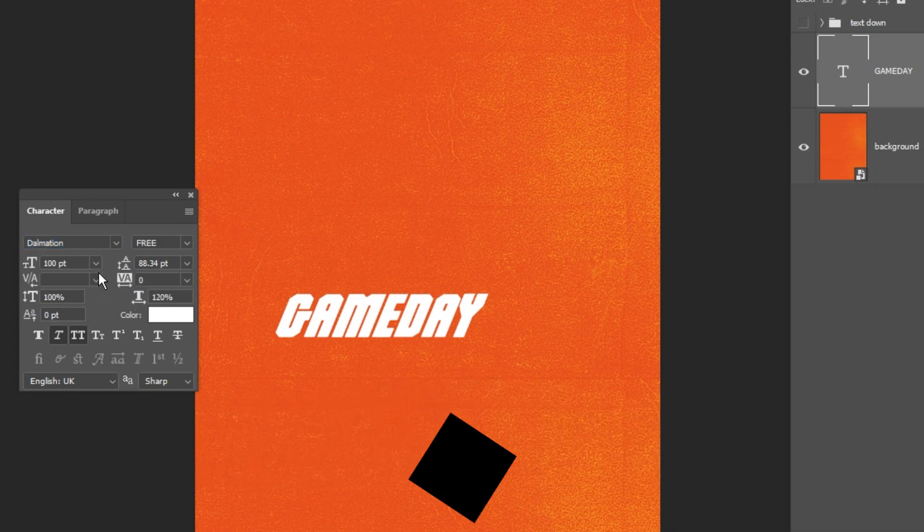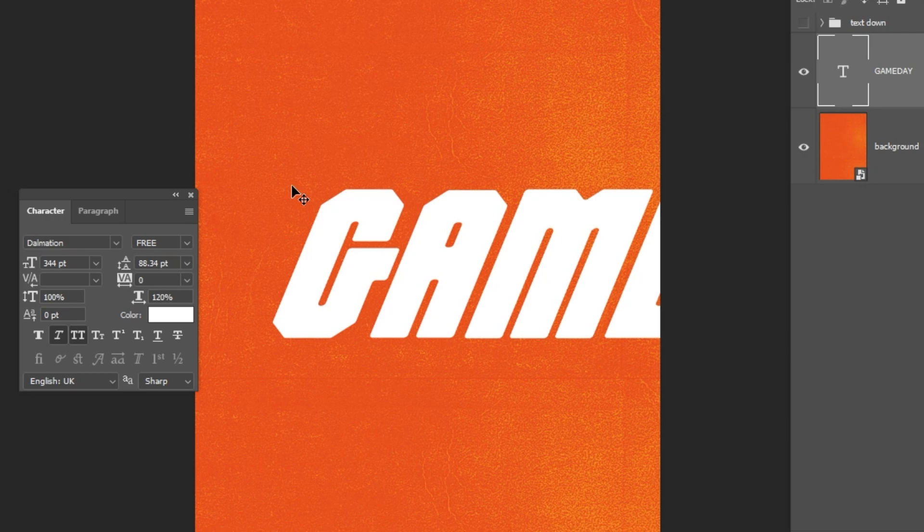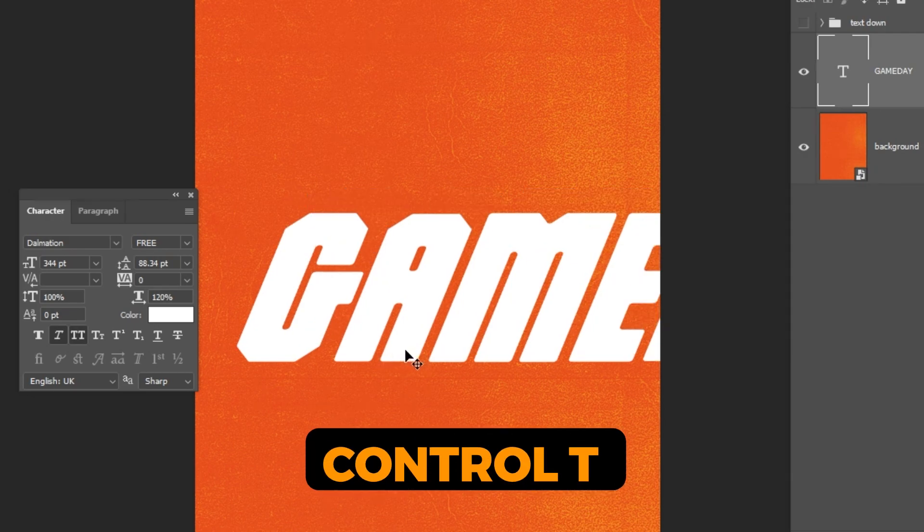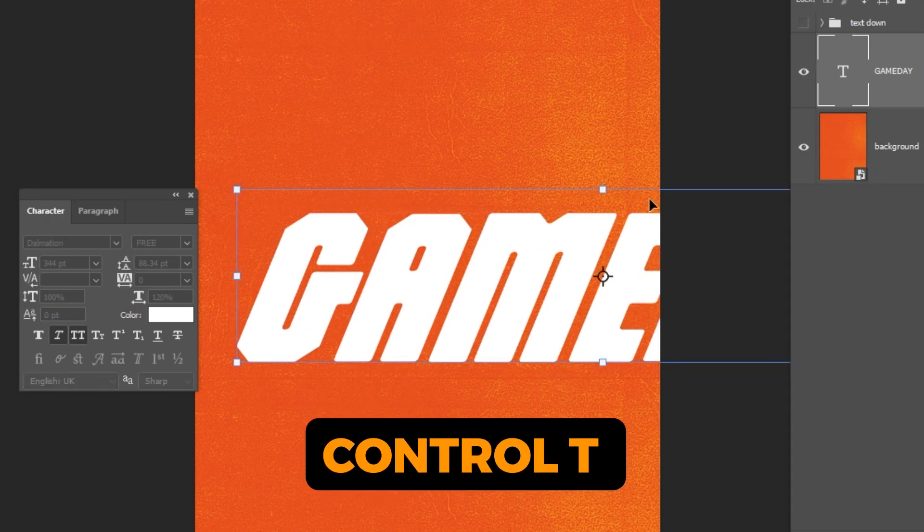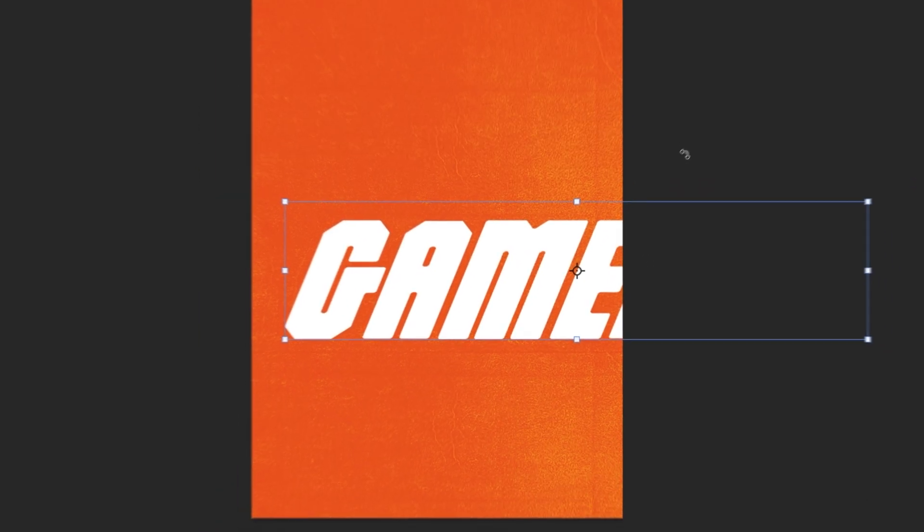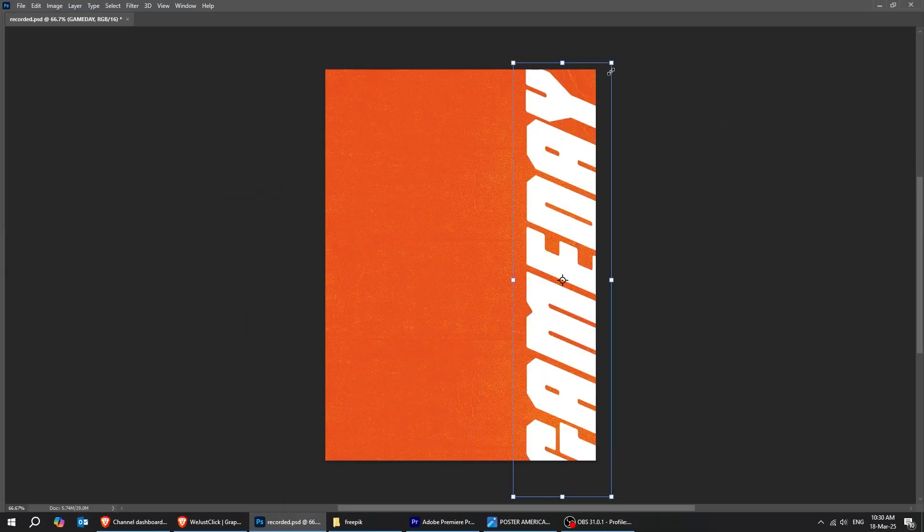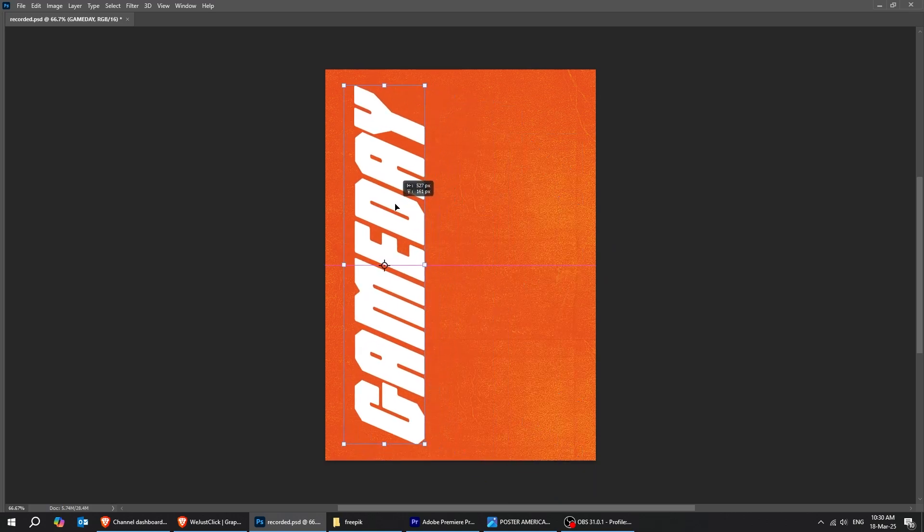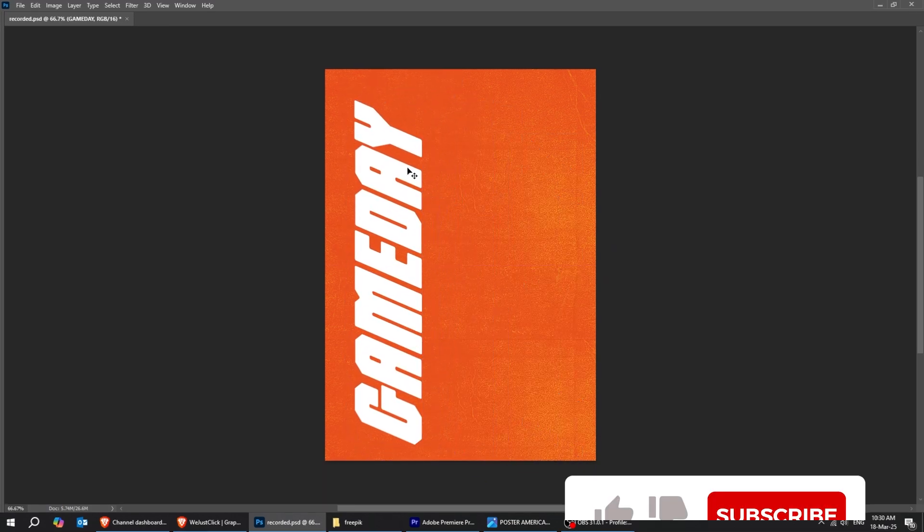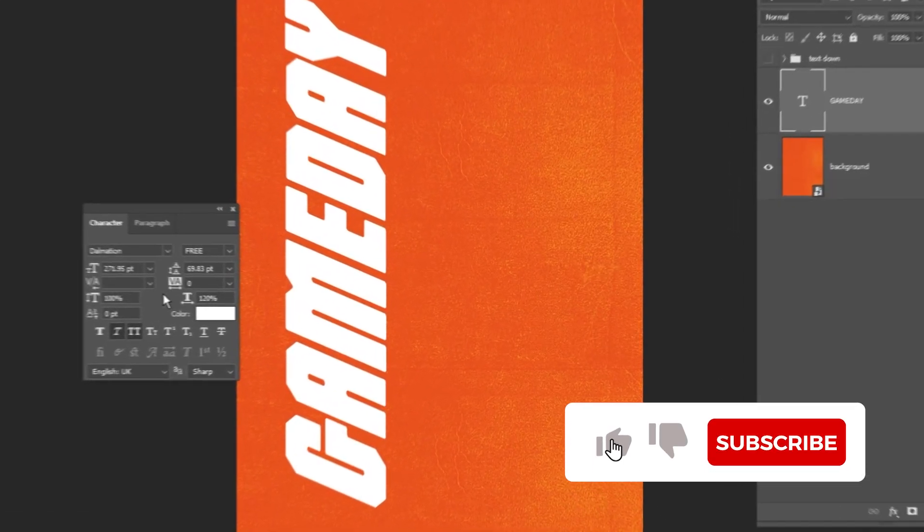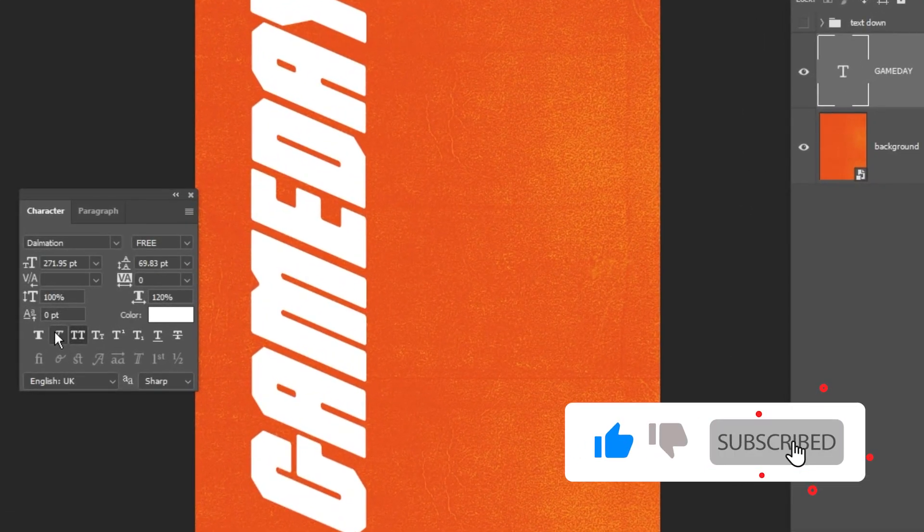Let's change the font size and make it bigger. Press Ctrl T to enter free transform, then rotate the text 90 degrees. Adjust the size to fit the design. Hit the like button and subscribe to my channel.